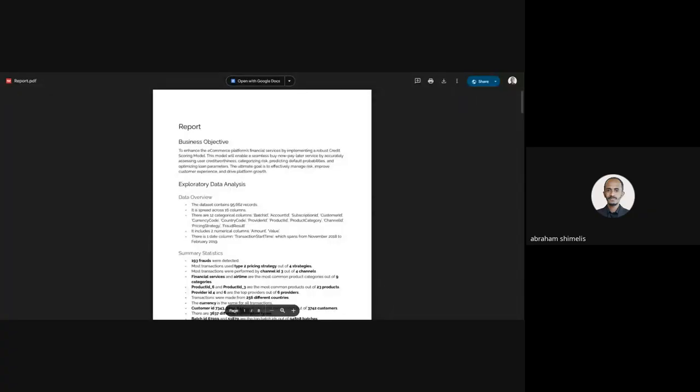Anyone willing to start? Okay, Abram, you can go. Hello everyone, can you hear me? Yeah, sure. Okay, let me share my screen. Can you see my screen? Yes, we can.